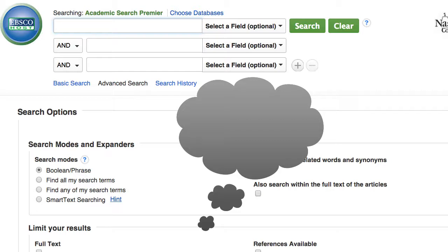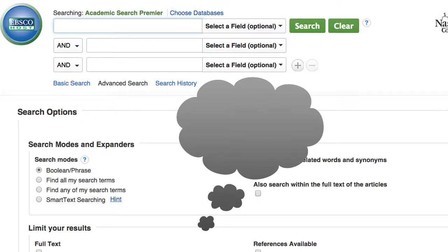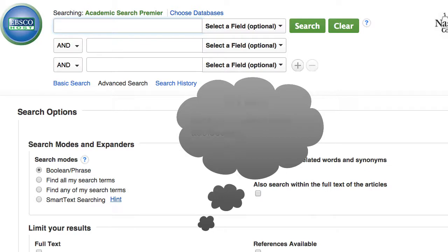Some of those keywords might be things like video games. You could look at a specific video game like Grand Theft Auto. For the population, you might use teens, teenagers, youth, or adolescents.